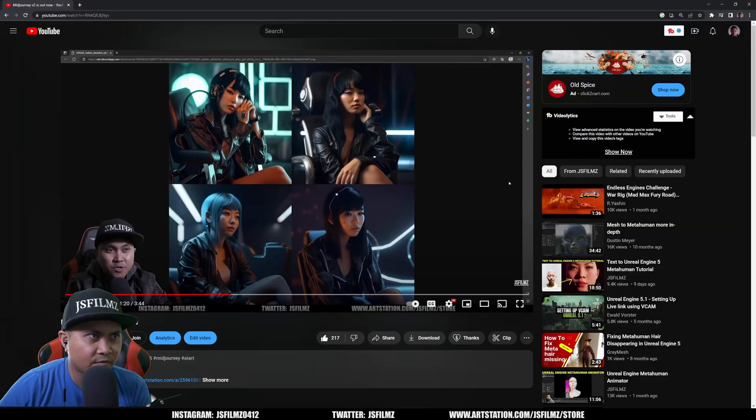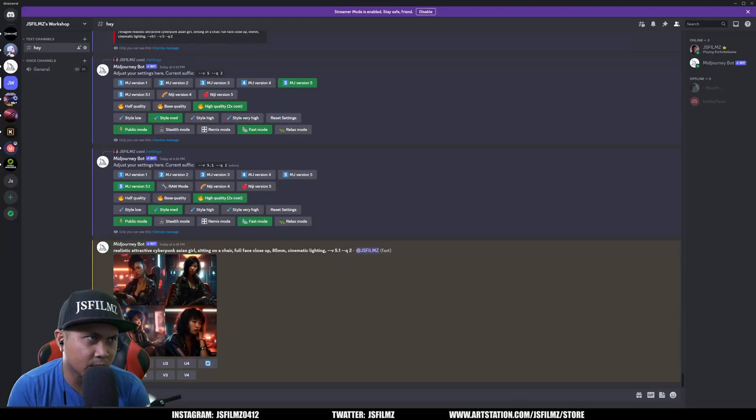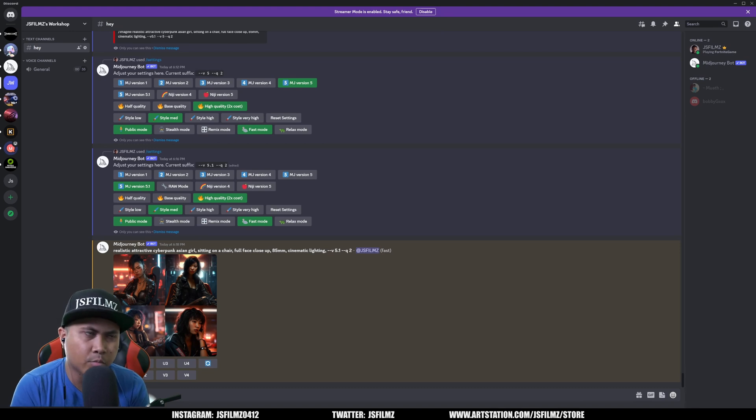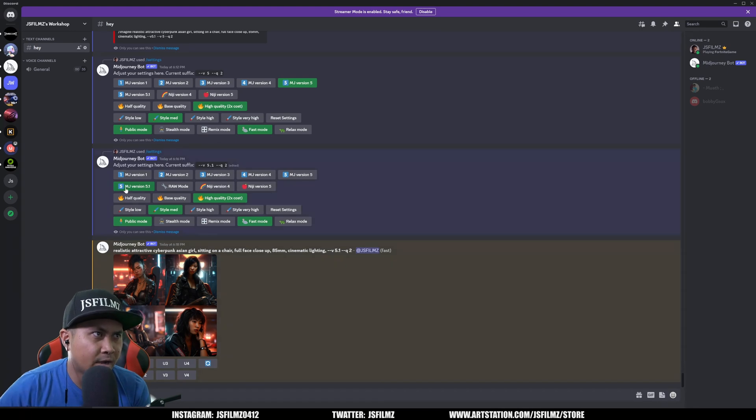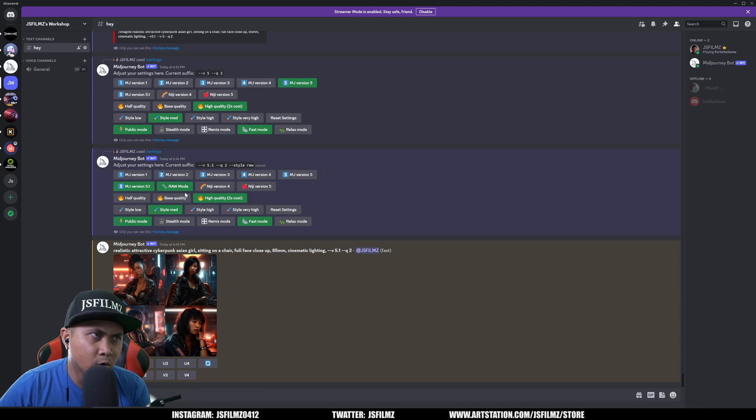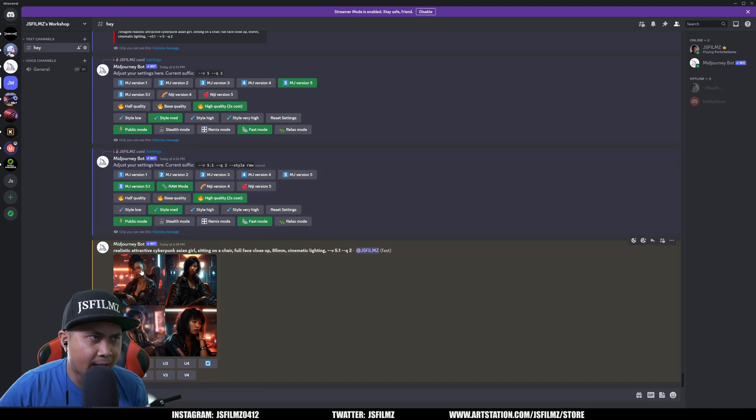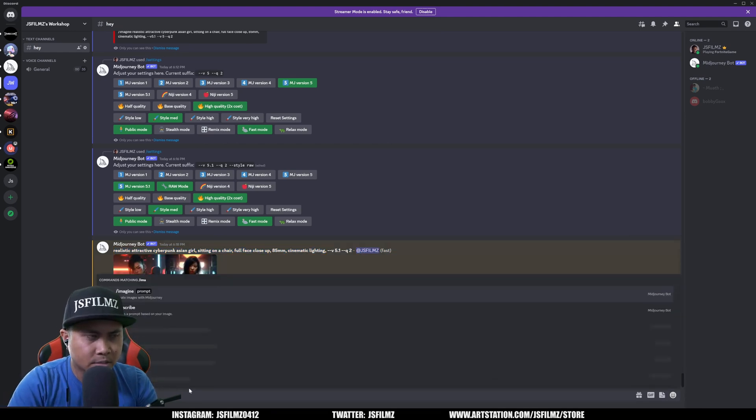All right so there is another setting whenever you enable 5.1 that came out which is the raw mode. So if I select 5.1 right here you're going to see that we have now this next option. So I'll click raw mode and I will copy and paste this same exact prompt.